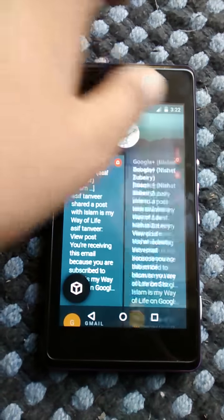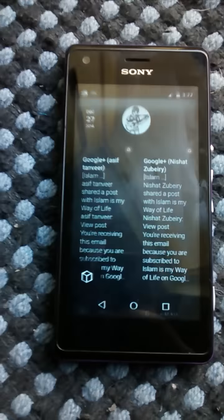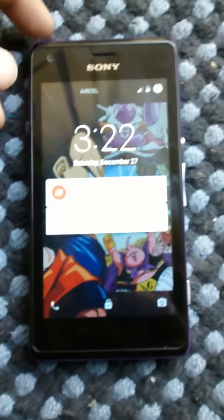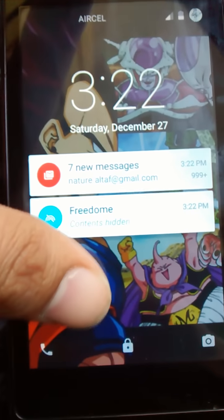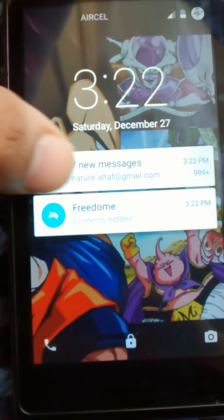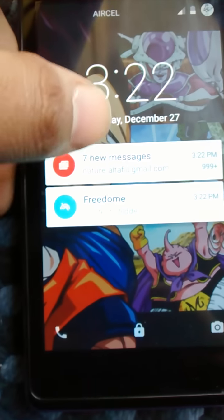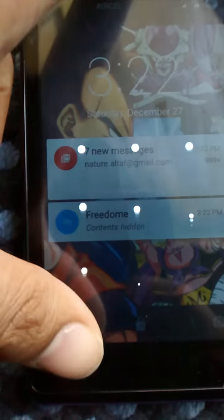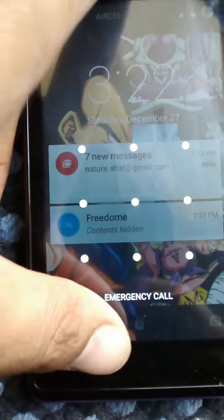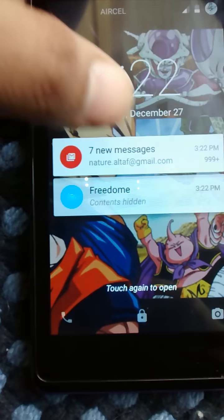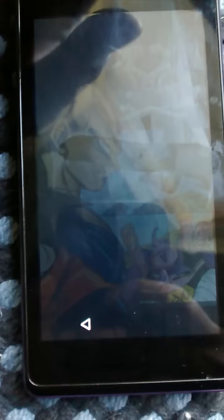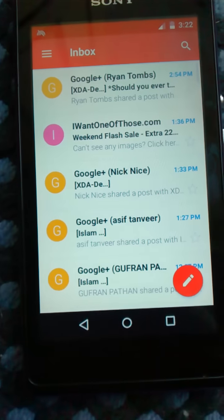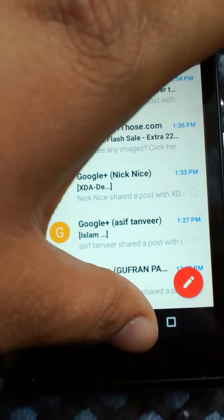Let me show you the lock screen notifications — I almost forgot. When your phone is locked these are the notifications you get on the go. If you want to open a notification, just double-tap it and press your lock — that'll take you to the notification.